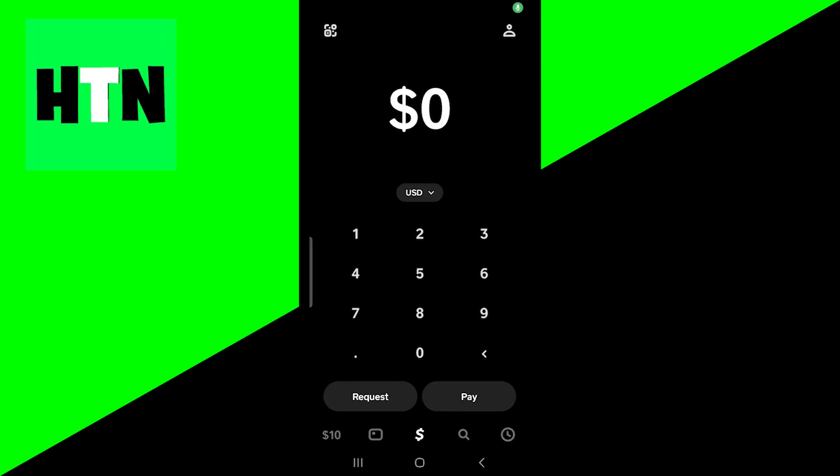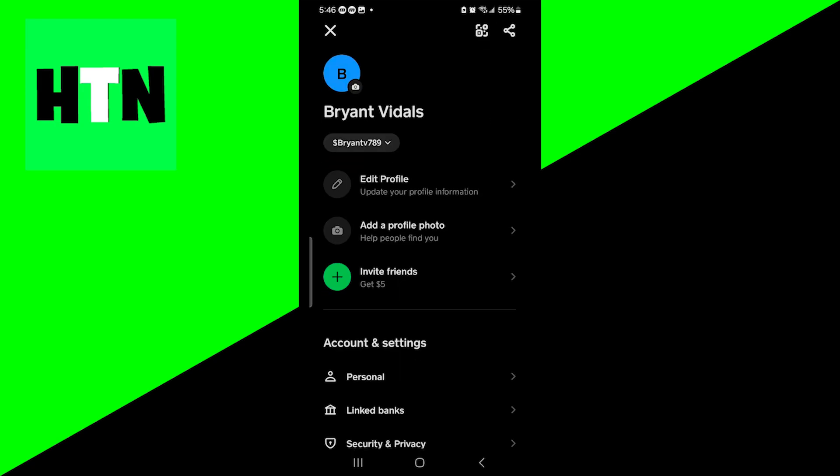In this video, I'm going to show you how to remove a card from Cash App. So the first thing you want to do is open up Cash App, then go to the top right to the profile icon over here and just press on this.